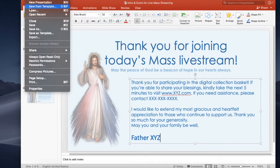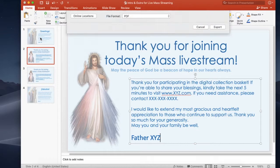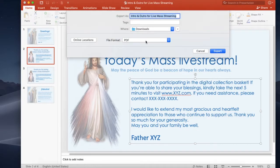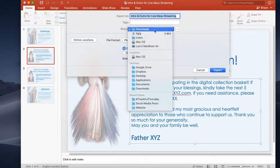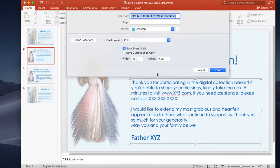On PowerPoint, click file at the top, then click export. Select PNG as the file format. Click save every slide, save to your desktop, and click export.